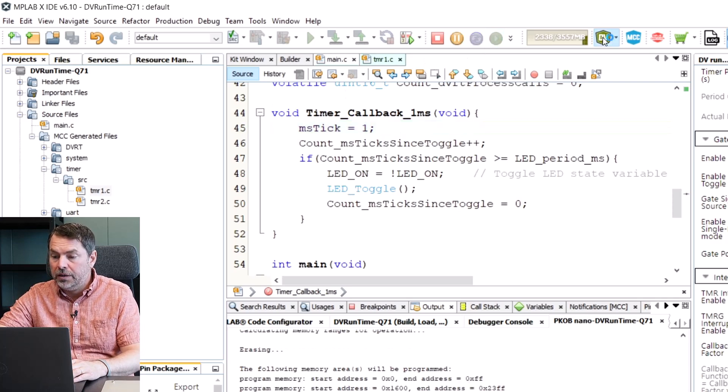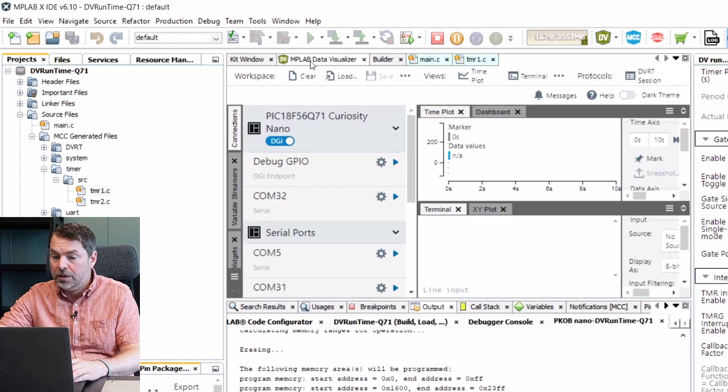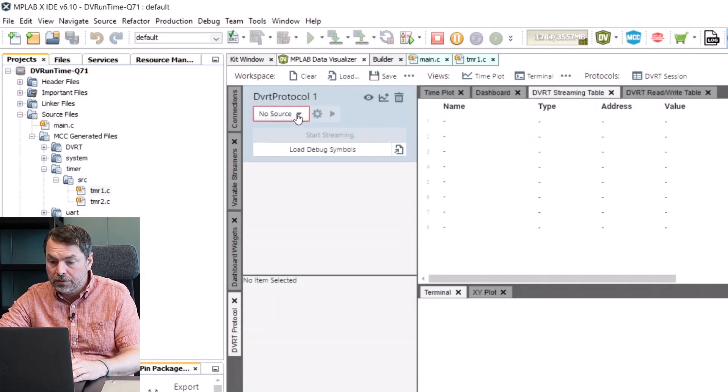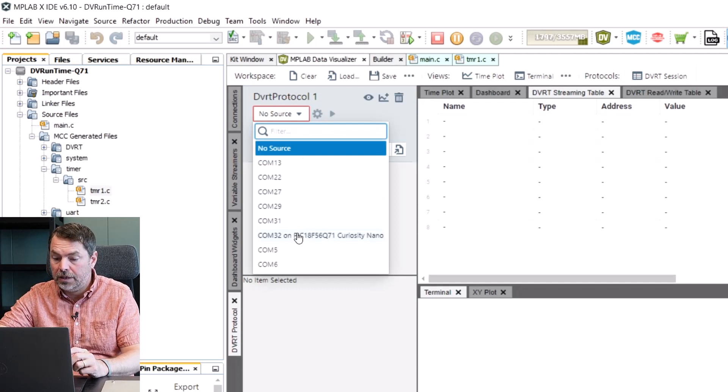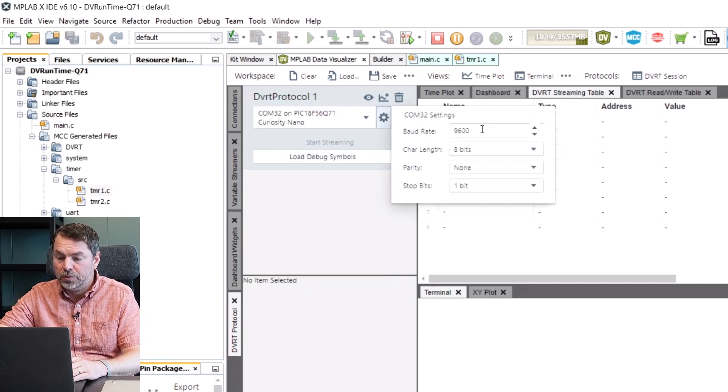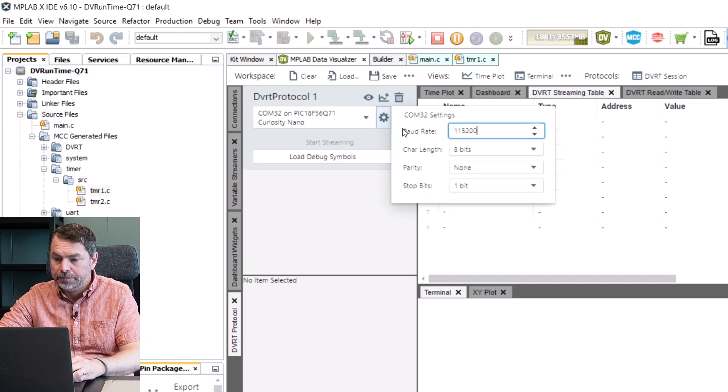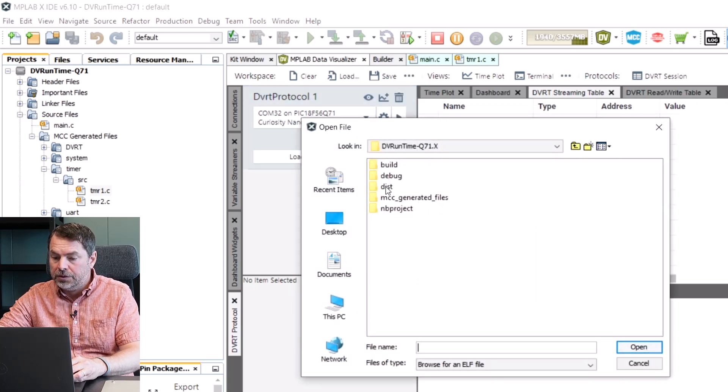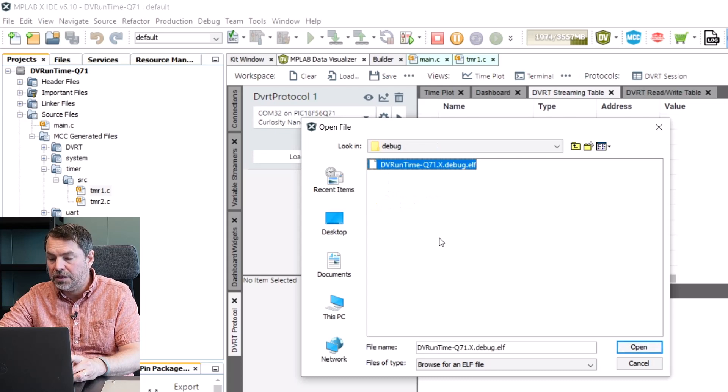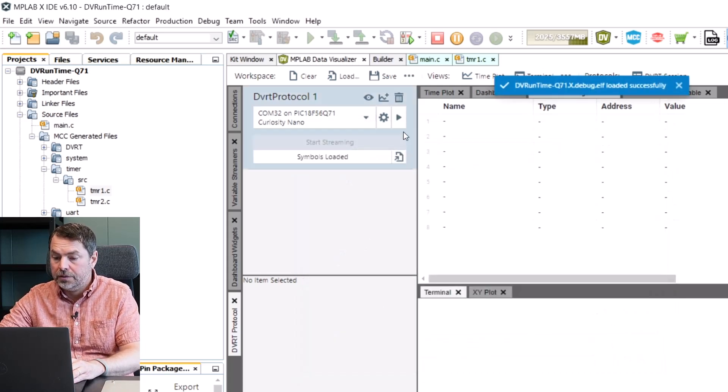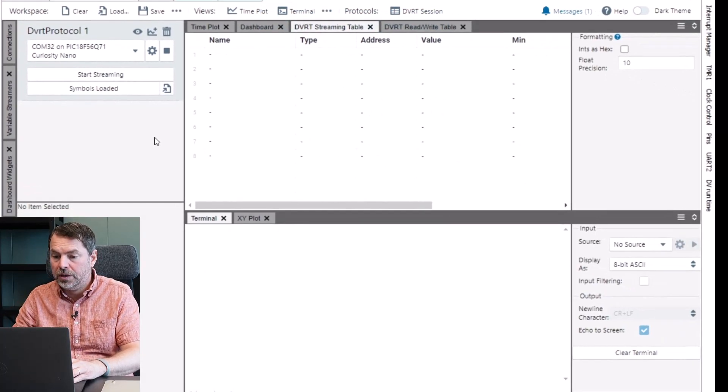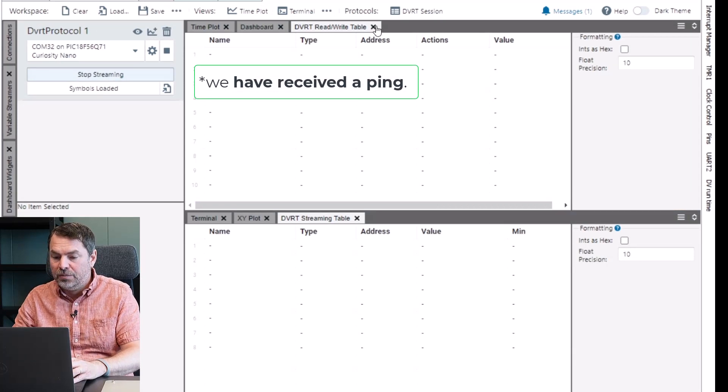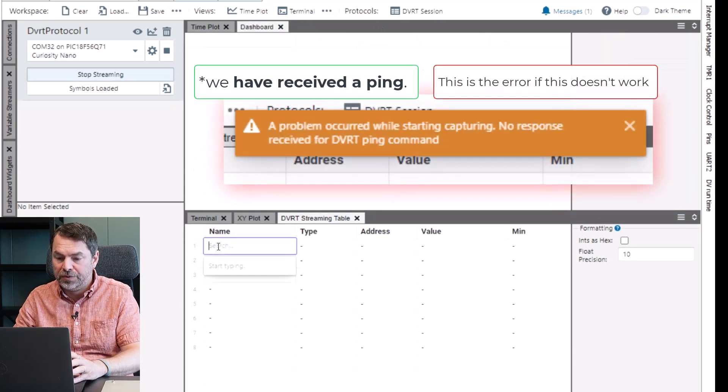Running we can now open the data visualizer and open a DVRT session. Here we set the COM port to our board and set the baud rate to 115,200 and load our symbols. Now under distribution default debug and our debug.elf file.